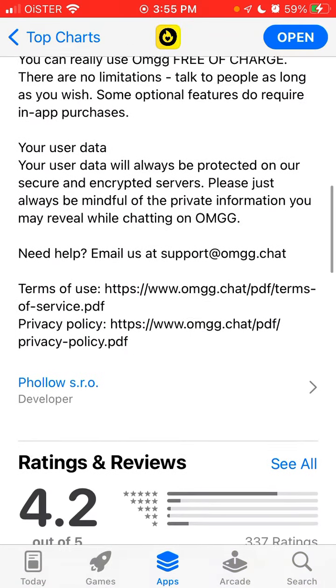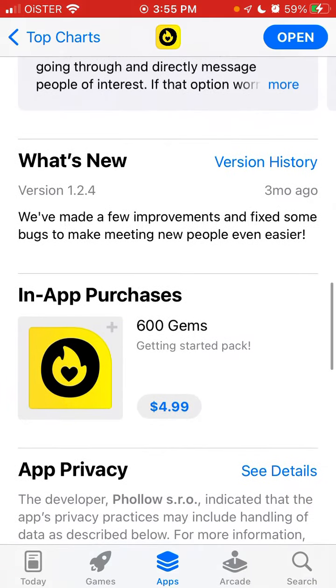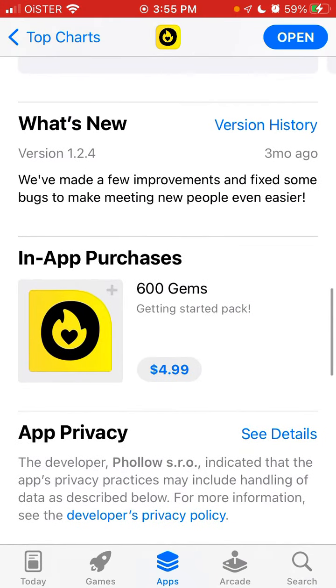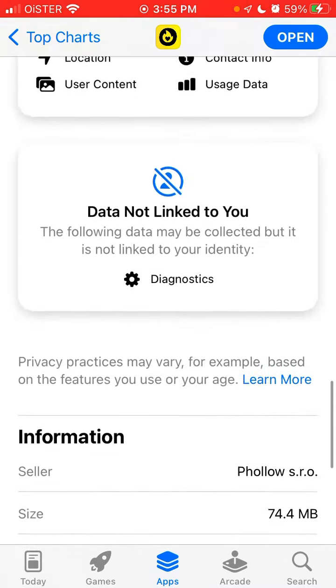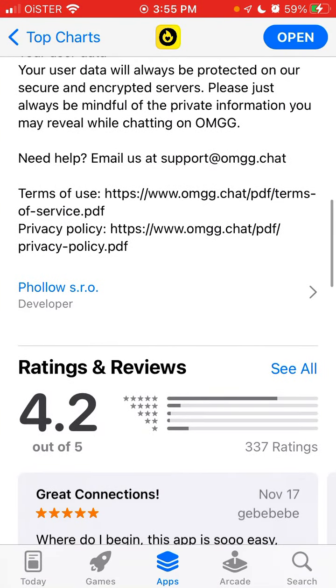This app just recently appeared in the App Store. You can use it for free, but you need to get gems, which are usually used to get a match, text someone, or something like that. Anyhow, it's still not working. If you have used this app or have any concerns, just leave them in the comments below — I'll try to create another video.